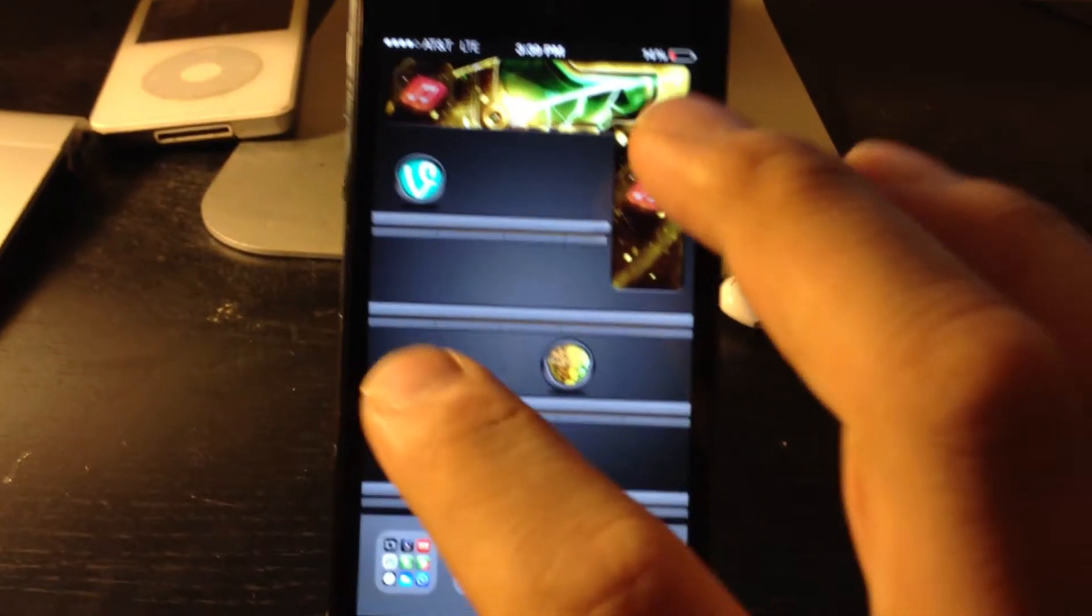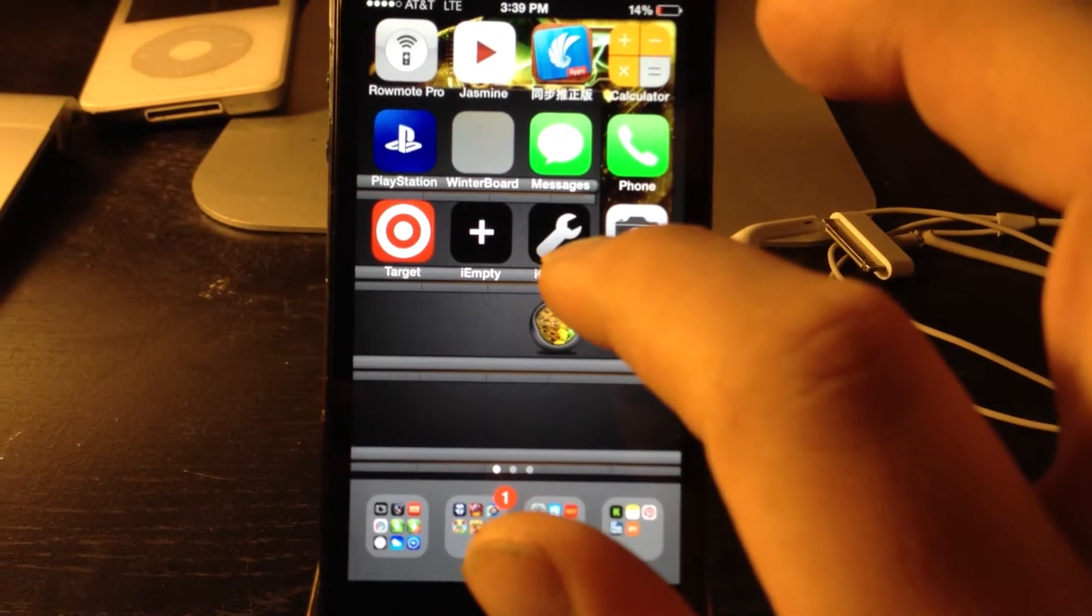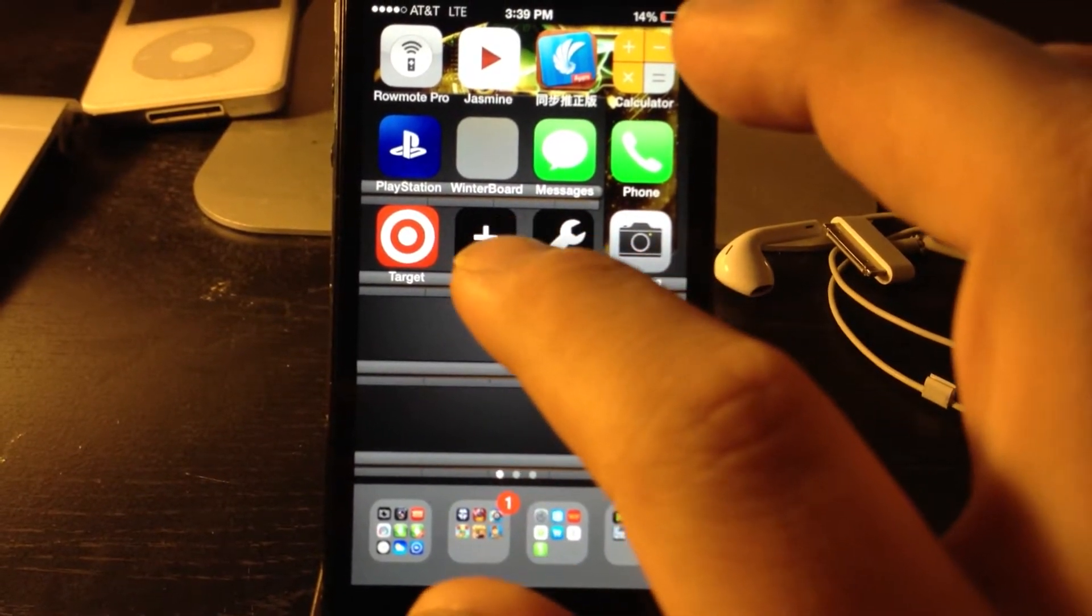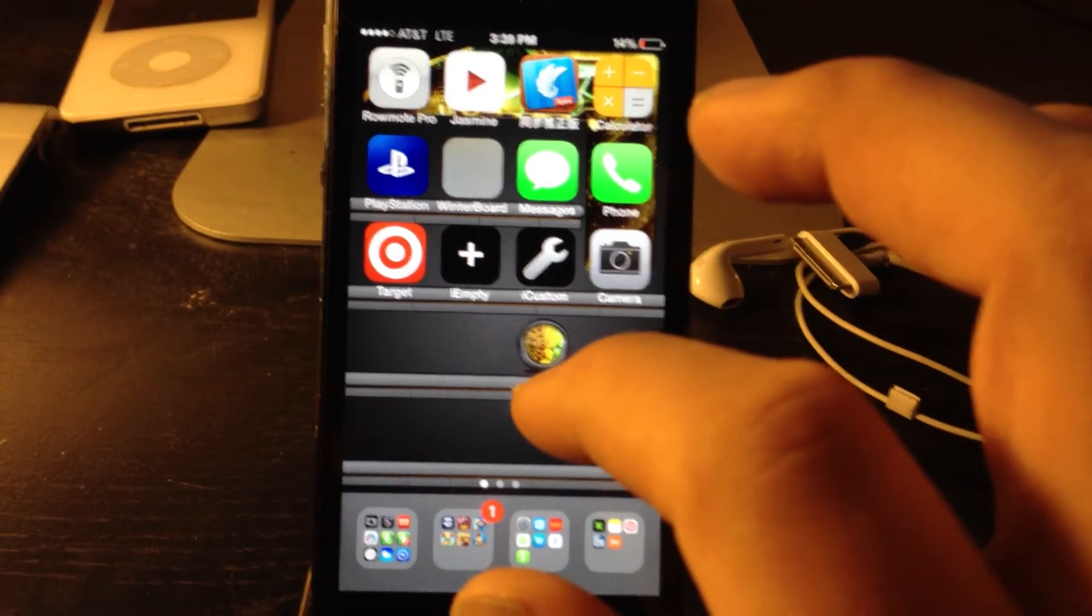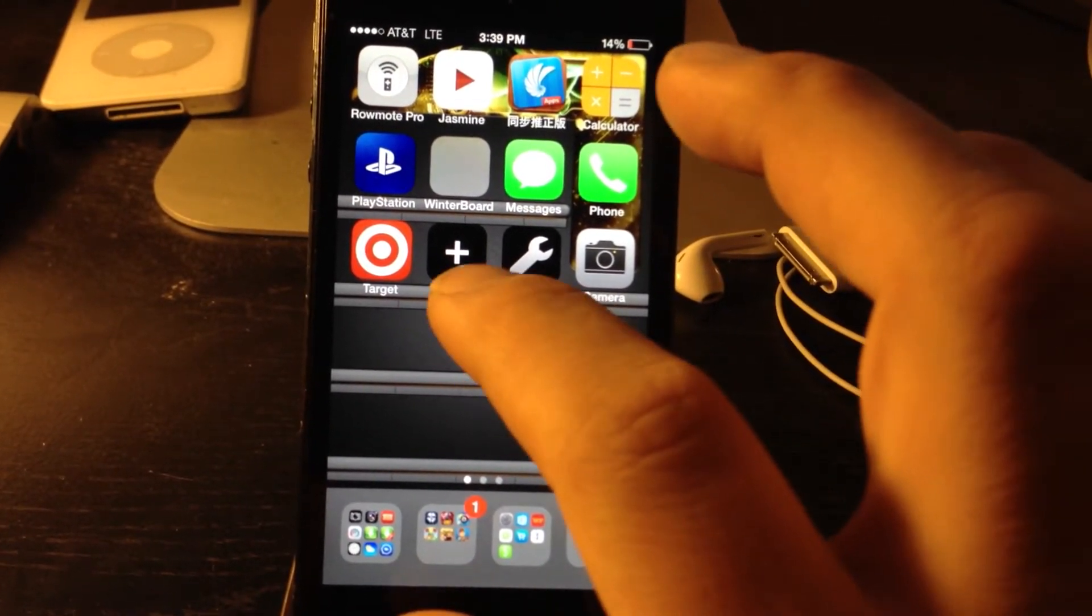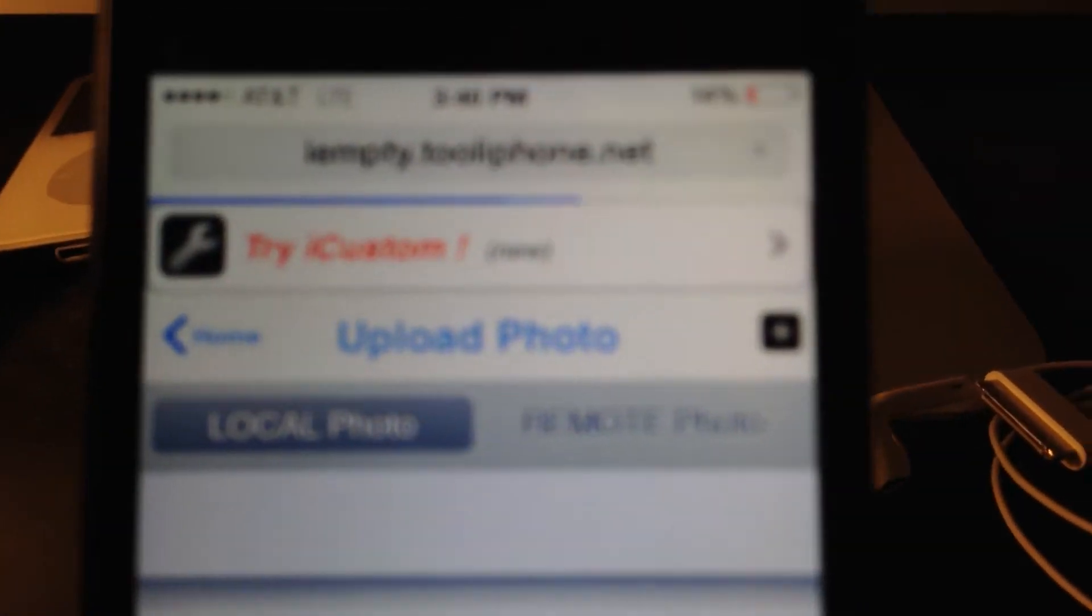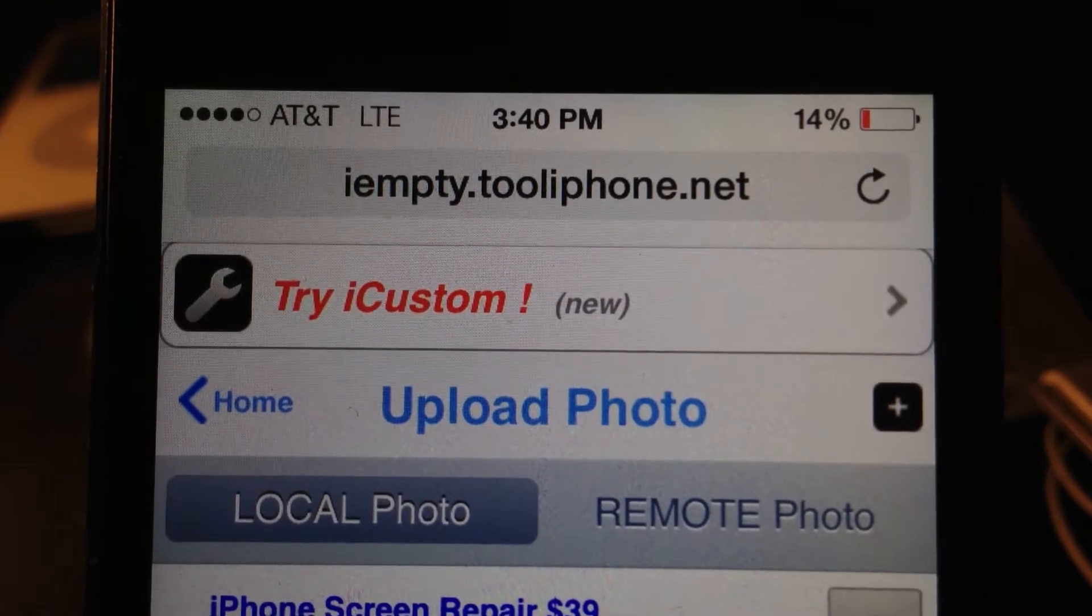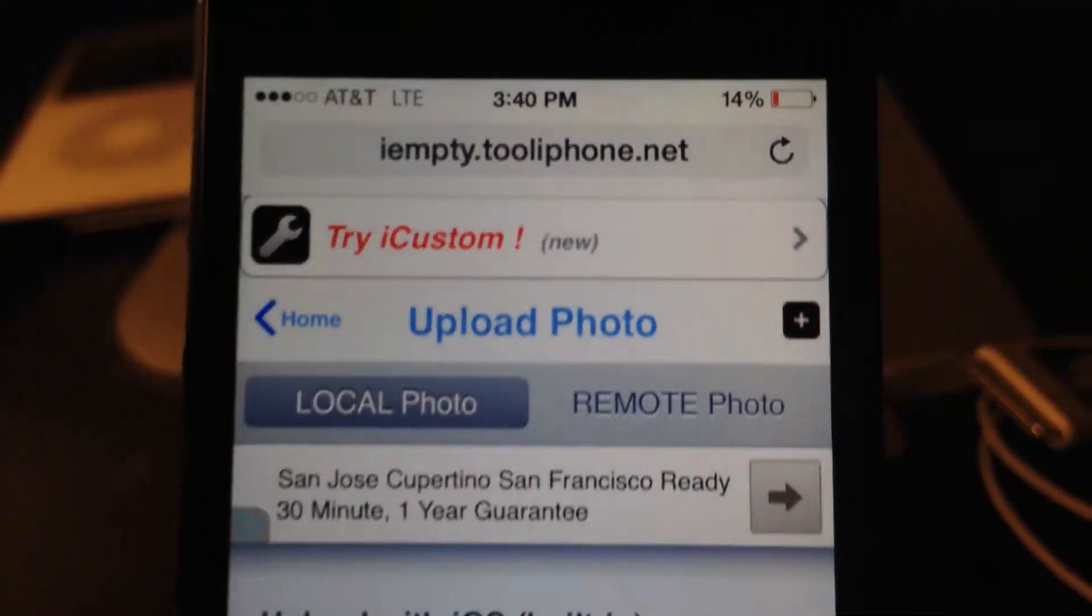OK. Now, on your phone, you want to go to... Which one was it? Go to iEmpty. Website's right there. iEmpty.TooliPhone.net